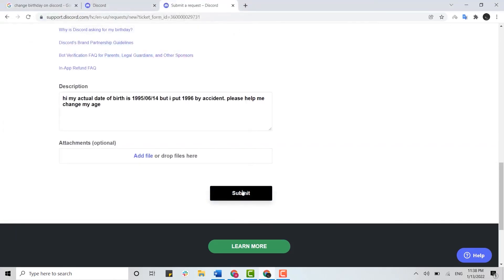After you have submitted the request, you need to wait for one to three business days for Discord to change your age. If successful, you will be able to access all the 18 plus servers as well.